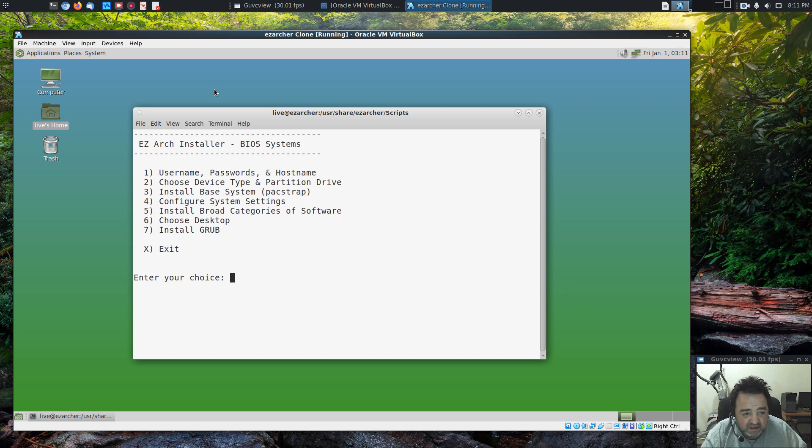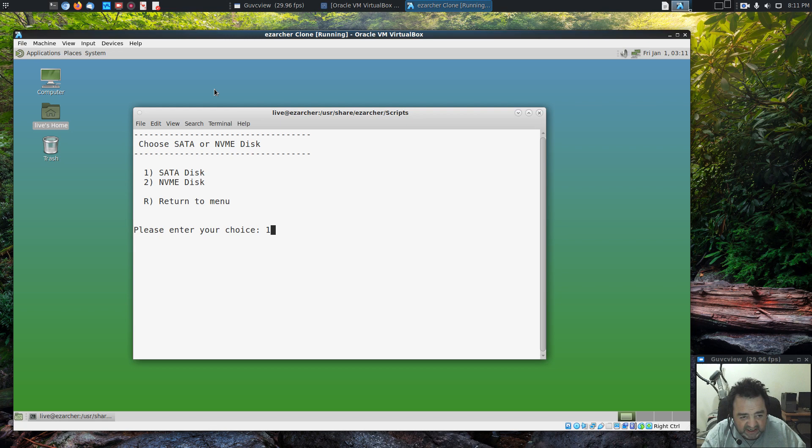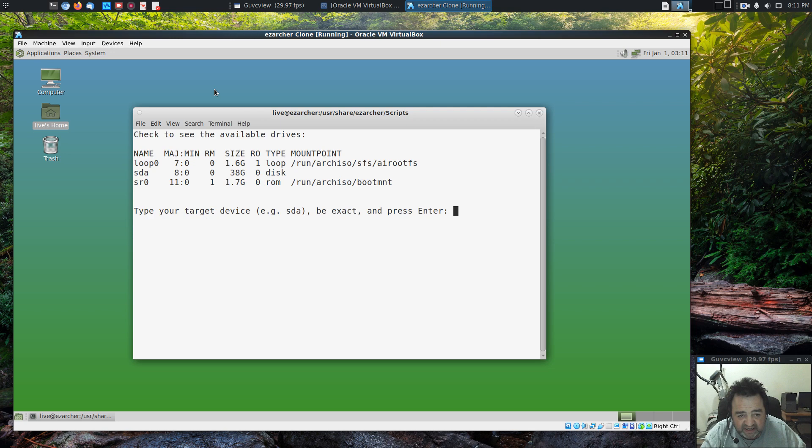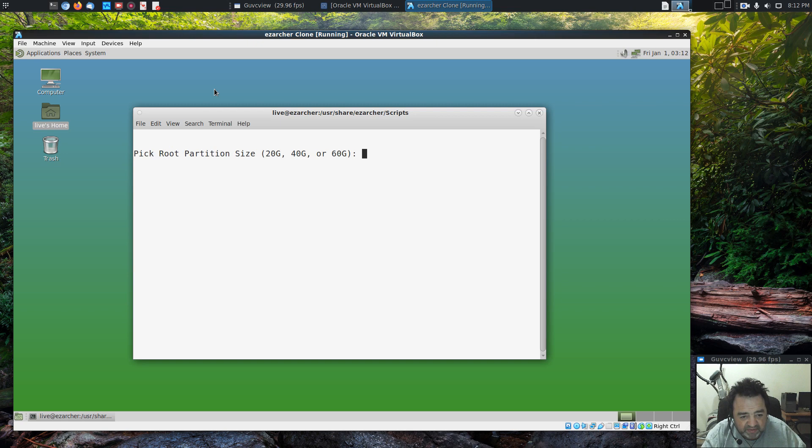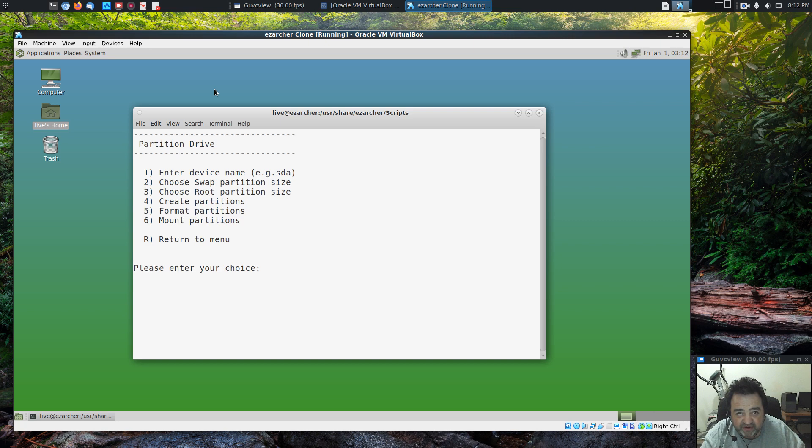Cool. Let's choose our device and partition the drive. We're working with a SATA disk. It gives us the output of LSBLK so we have it handy. We'll do SDA. We're going to choose swap size, 2 gigabytes. We're going to choose the root partition size, 20. And the remainder of the space will be your home partition. Let's create them.